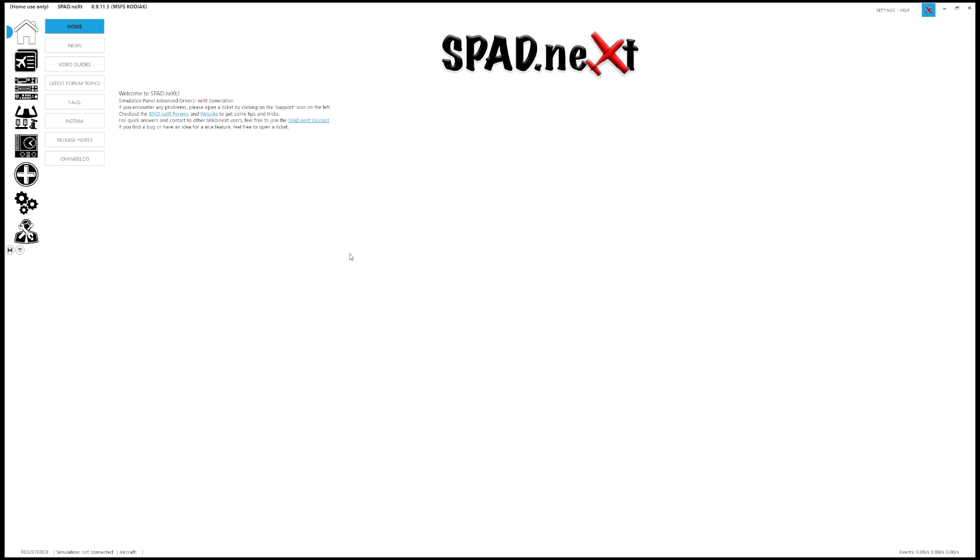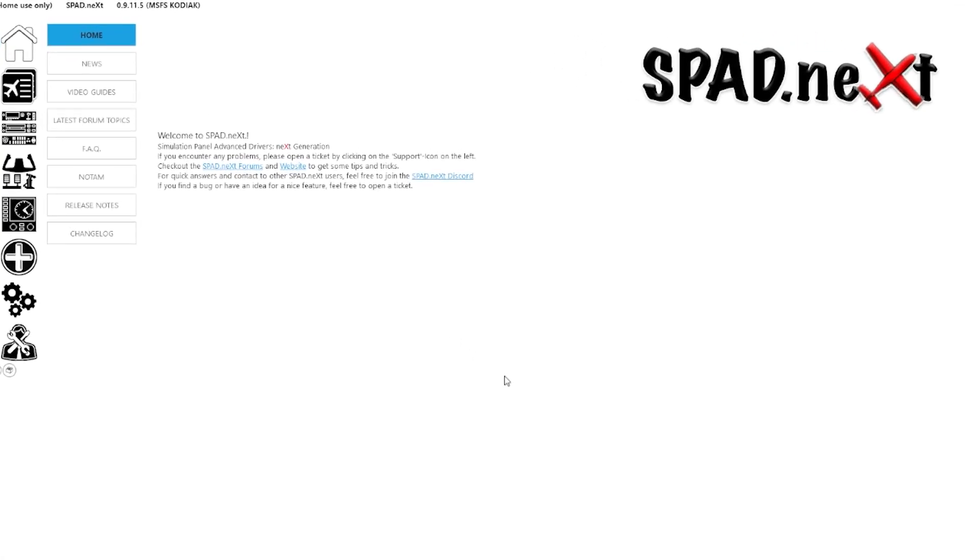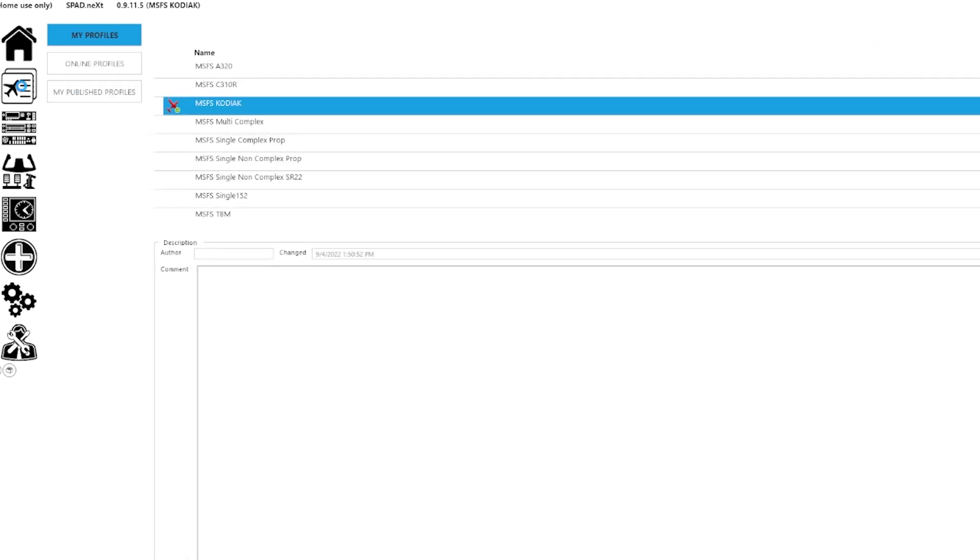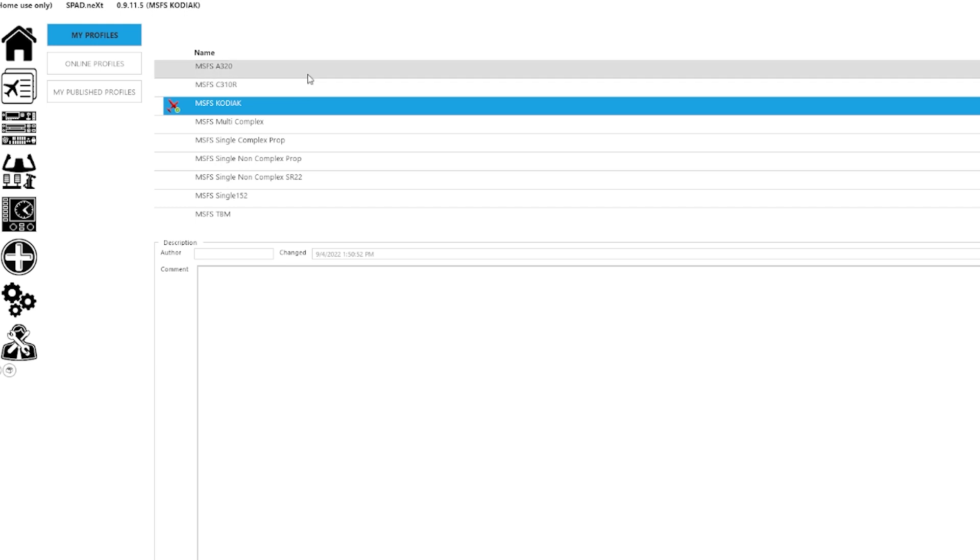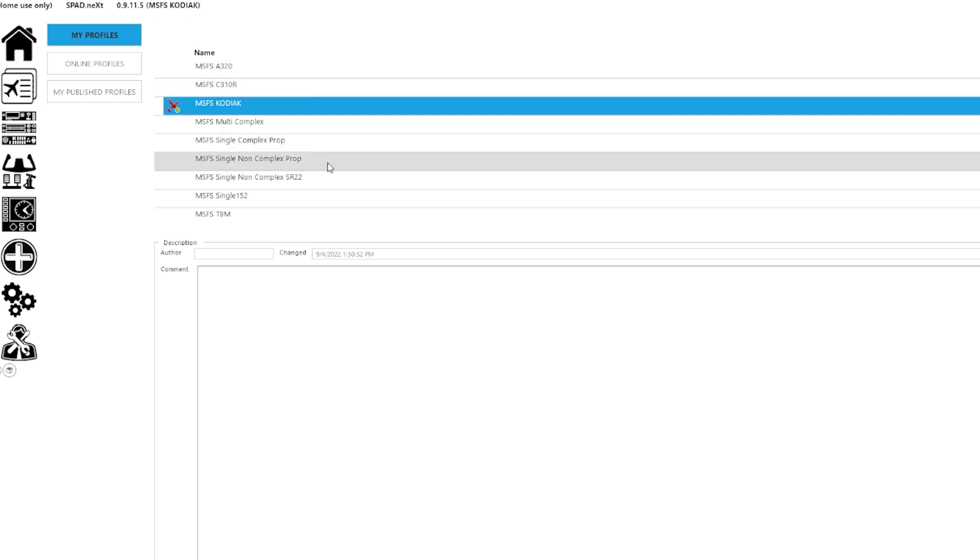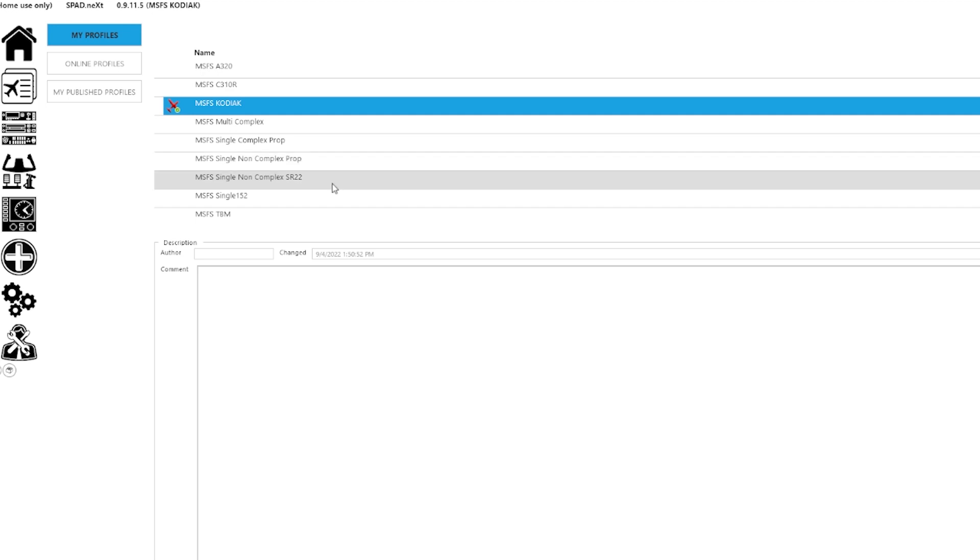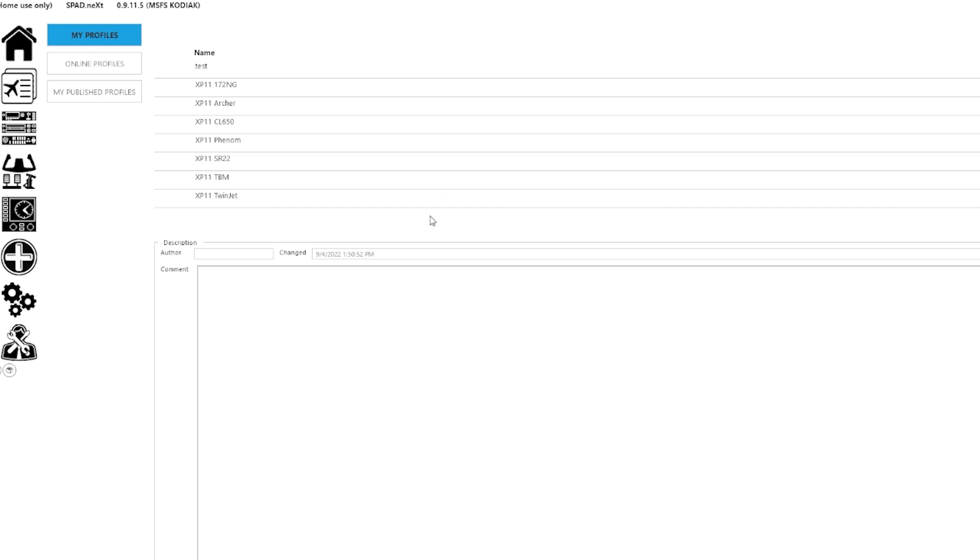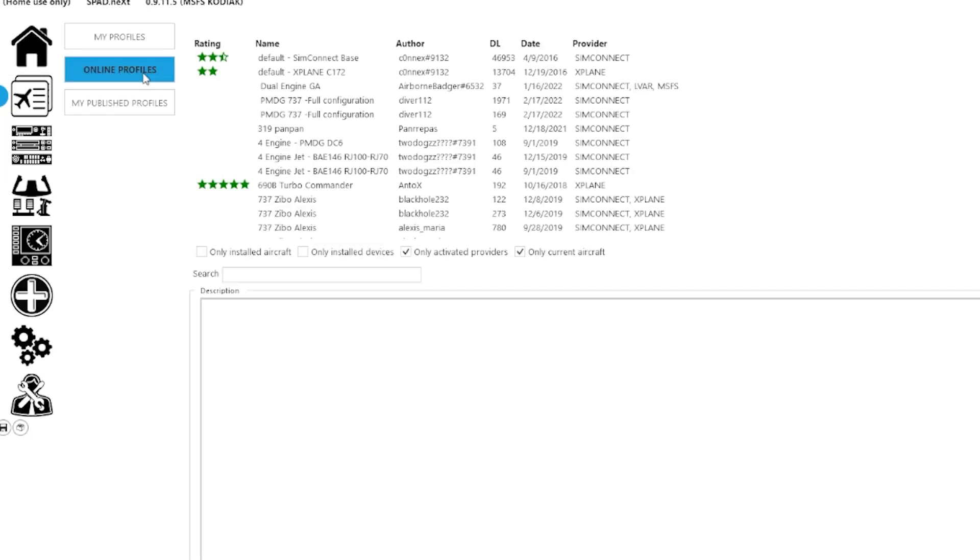Okay, we'll work our way from the left side menu system top down. This is the homepage. Nothing really too exciting happening here. Profiles is where your aircraft get assigned to the various profiles. As you can see here, I have one for Microsoft Flight Simulator, the Kodiak, the 310, the 320, multi-complex, single-complex, single-non-complex, DSR-22, so on and so forth. Scrolling down, we have various profiles here for X-Plane 11 as well. There's also online profiles, which I've never really messed with, but it looks like there's a bunch of different profiles there for various gear to be pre-configured, ready to go.